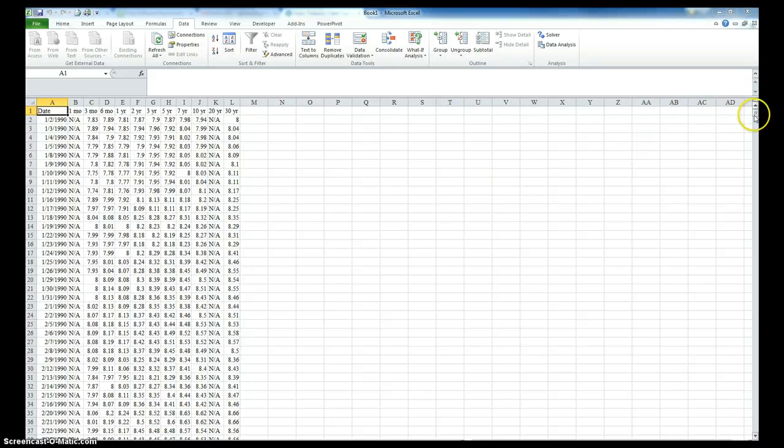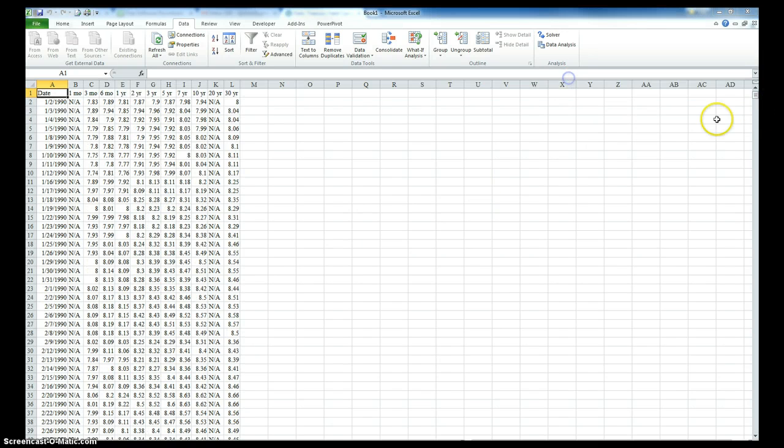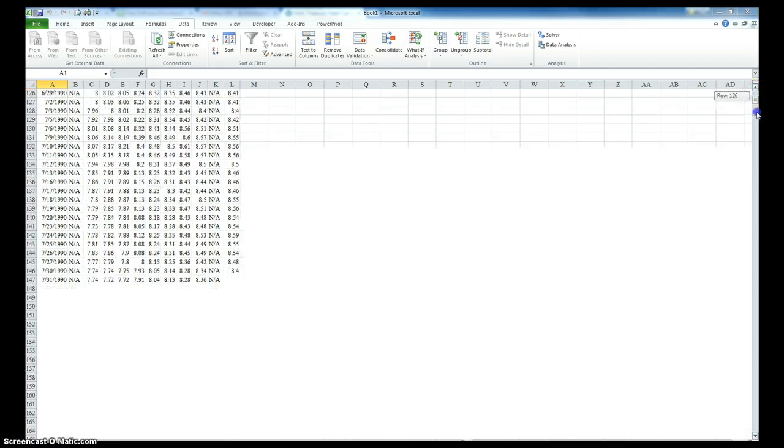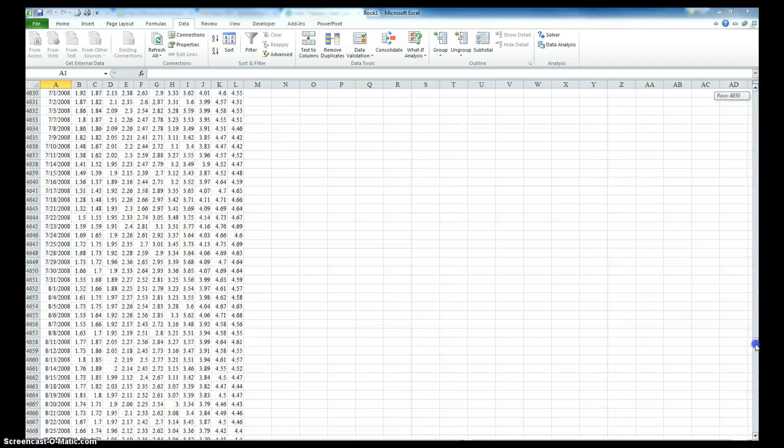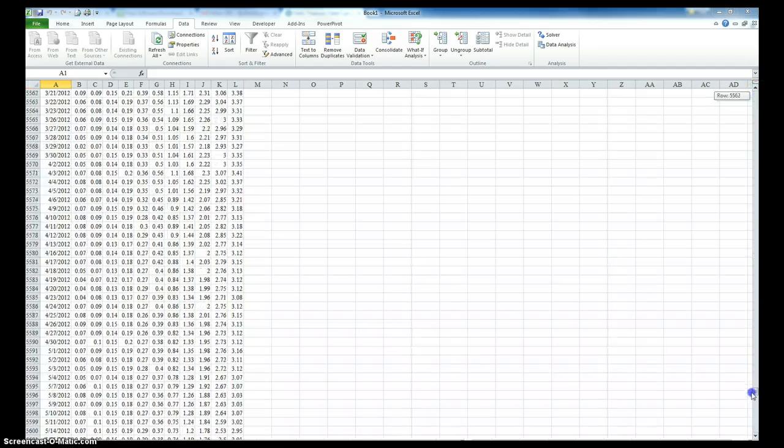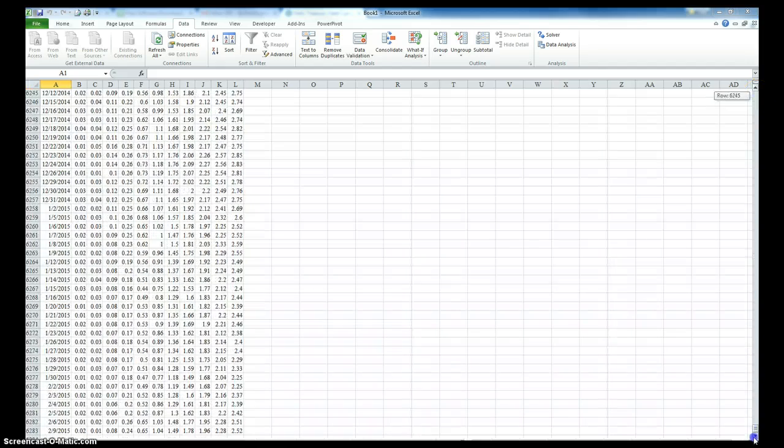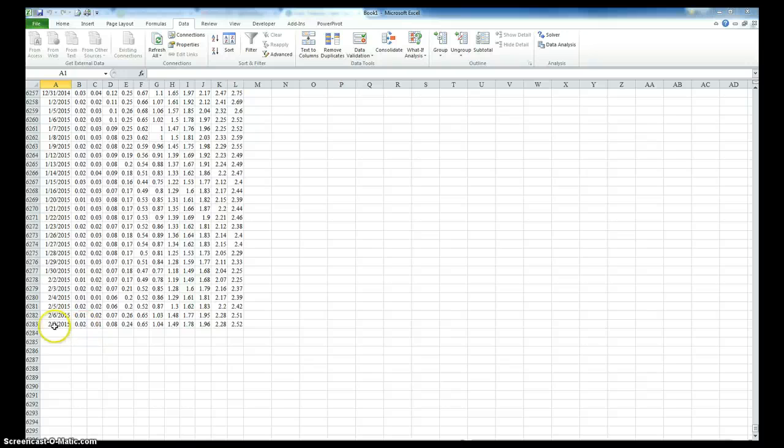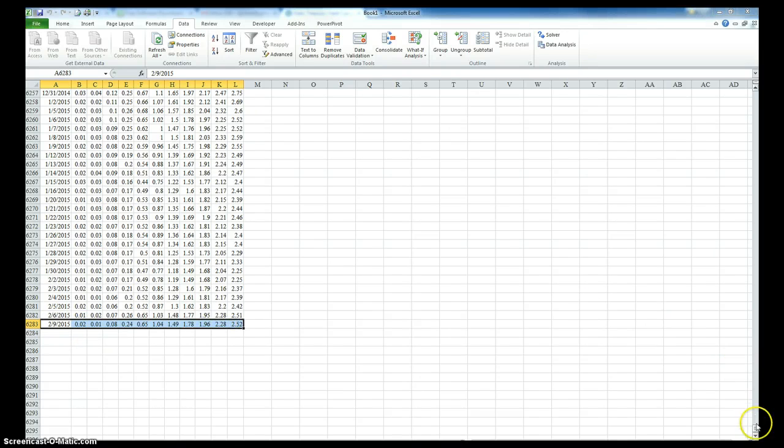So now it's in. I can go down to the bottom. You can see it goes all the way. I'm recording this on the 10th. So it all goes all the way to yesterday.